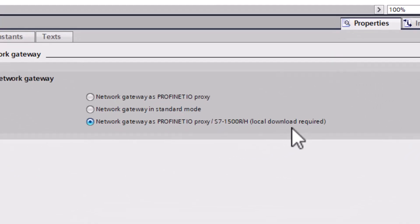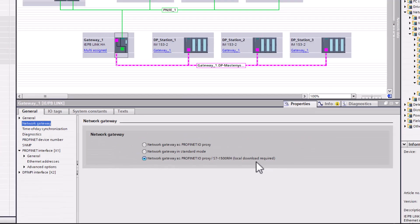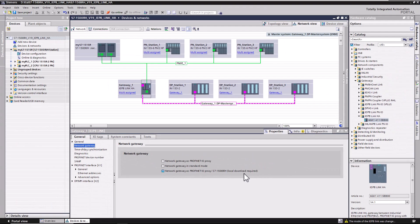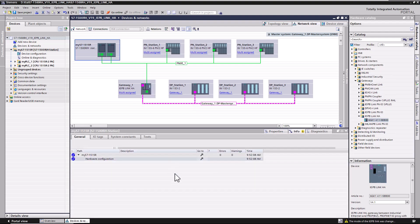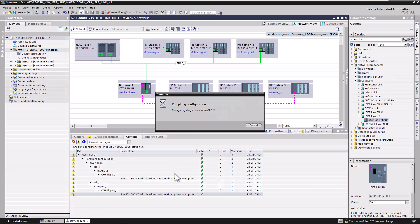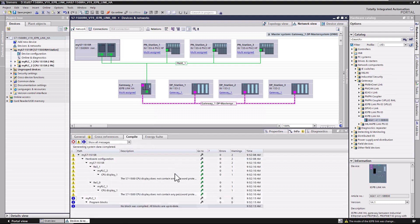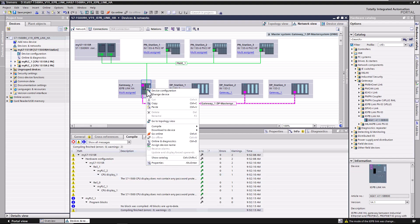As already explained, a dedicated gateway mode has been developed. This mode is by default enabled in the gateway. After a compilation, a local download is required. To perform this operation, right-click on the gateway and select download the hardware configuration.